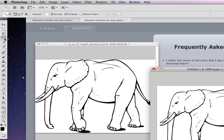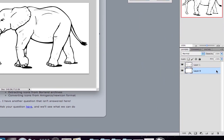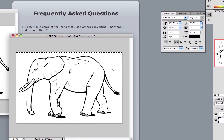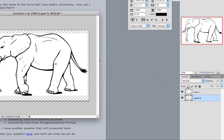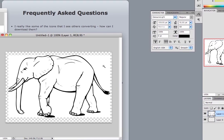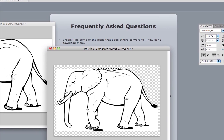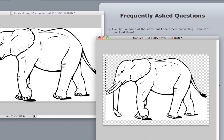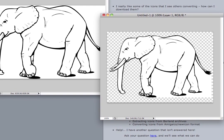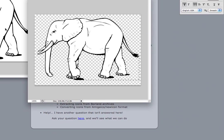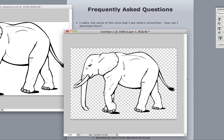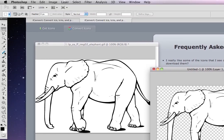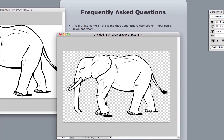And then what you're going to want to do is if you want transparency in your icon, you need to create transparency in the background. So we're going to delete the background layer and then we're going to go to our other layer. This is a nice crisp image, it'll be very easy to delete the white spaces around the elephant.